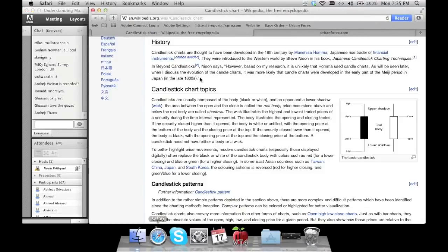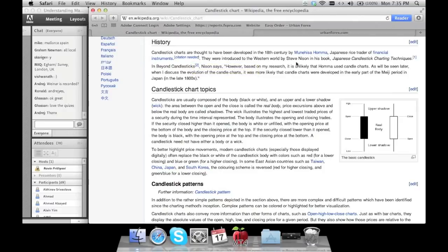Basic history on candlestick patterns: they were developed in the 18th century by a Japanese rice trader. Then they were brought to the Western world by Steve Nissen with his book 'Japanese Candlestick Charting Techniques.' How many of you guys have been using candlestick patterns, and how many use different chart types?